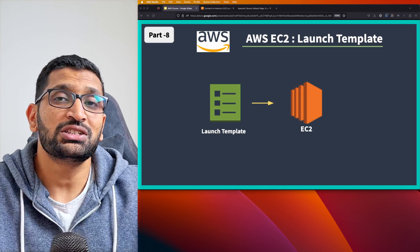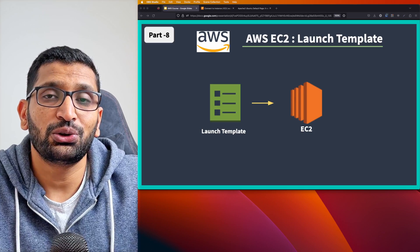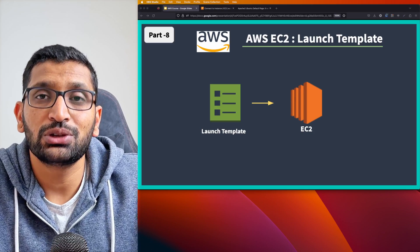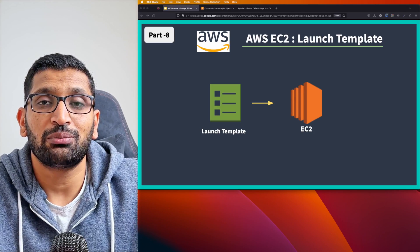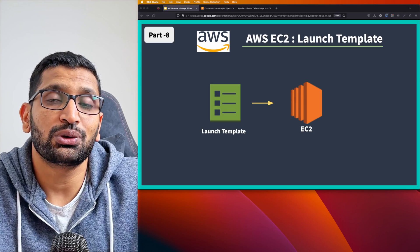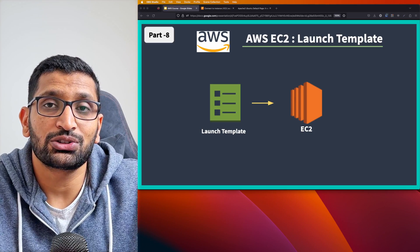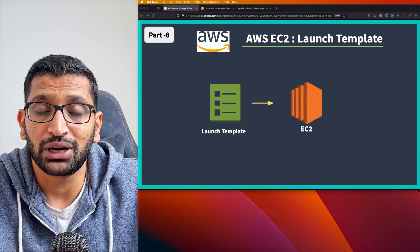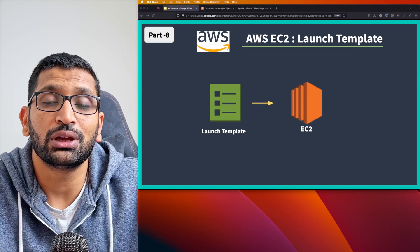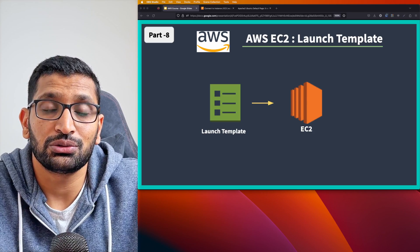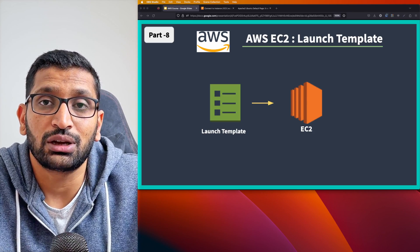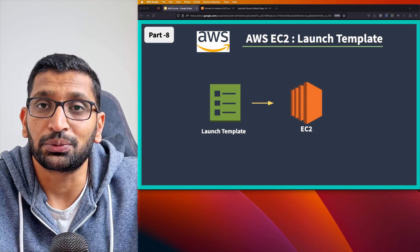With launch templates you can create different templates to achieve custom configurations — in one template we installed Apache 2 and Docker, in another only Apache 2. I hope this tutorial on AWS EC2 launch templates helps you understand and use them in your projects.